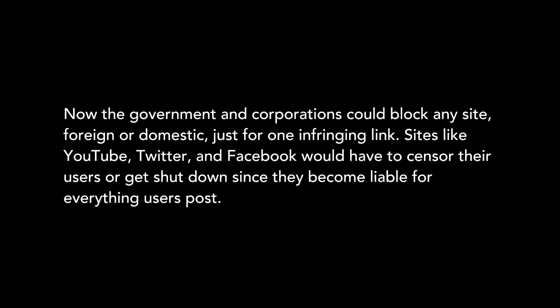Since we made this video, Protect IP has gotten much worse and is set up for quick passage. Now the government and corporations could block any site, foreign or domestic, just for one infringing link.